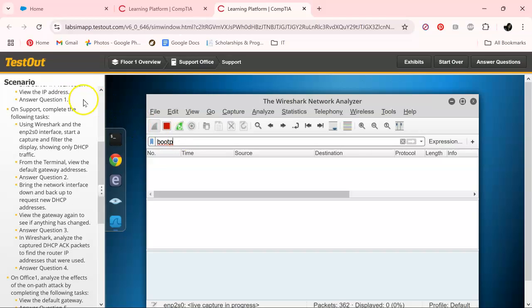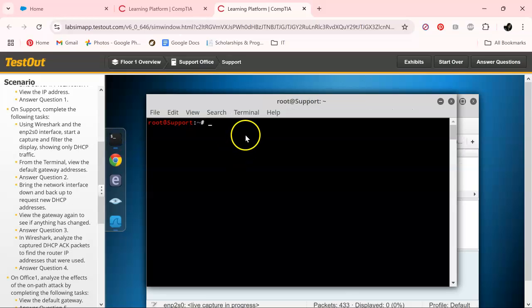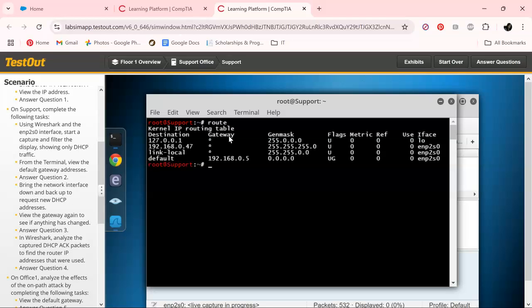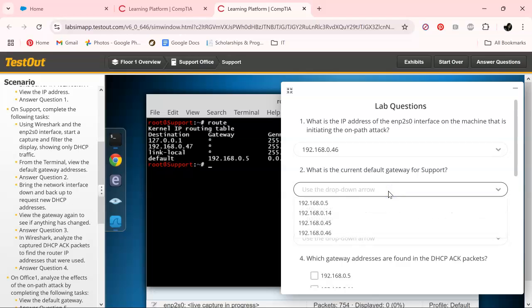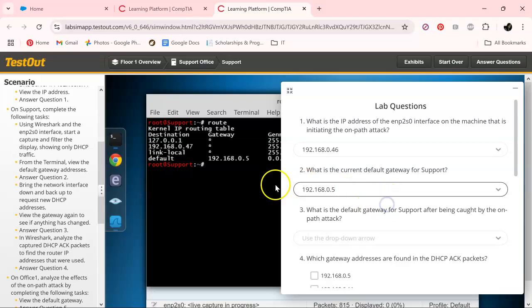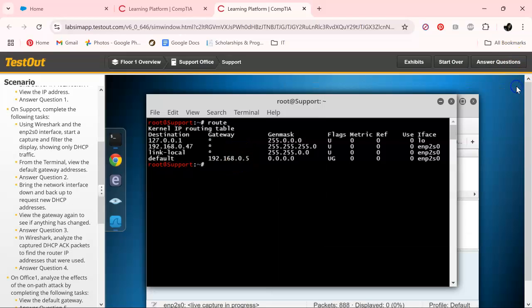What we want to do now is go over to the terminal and answer this question: what's the current default gateway? If you can see, it's 192.168.0.5. On your scenarios it may be different, so we got that one.